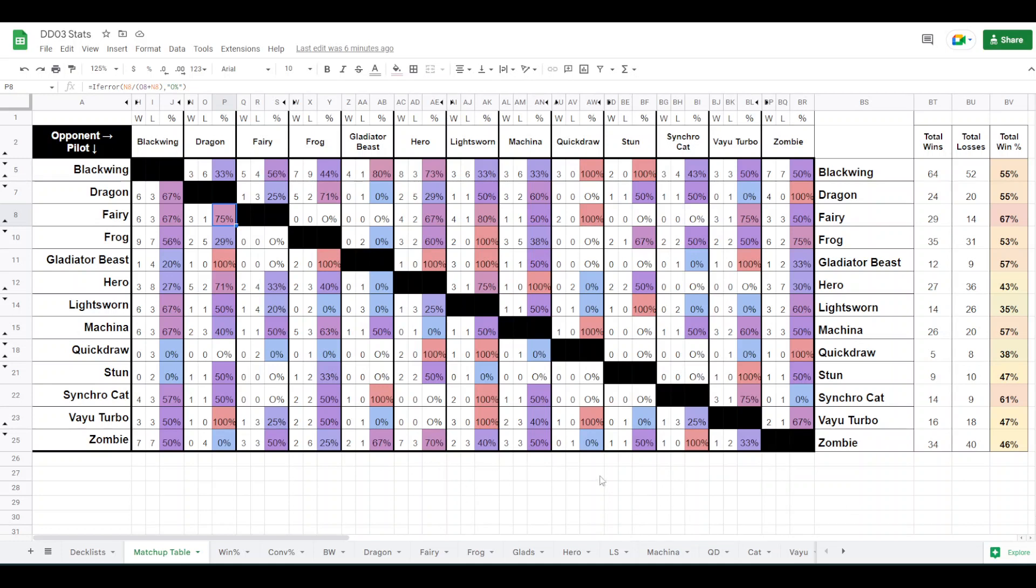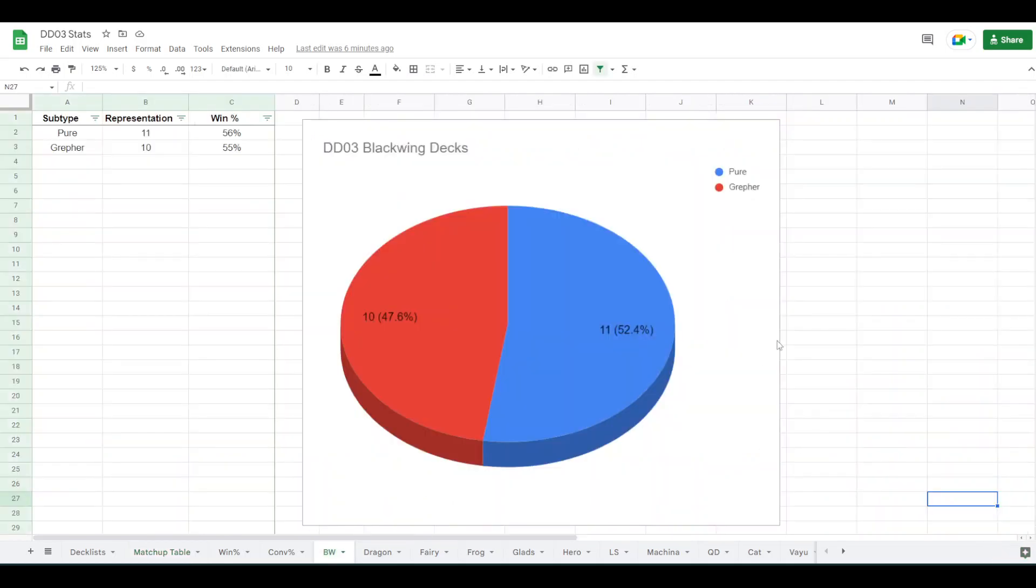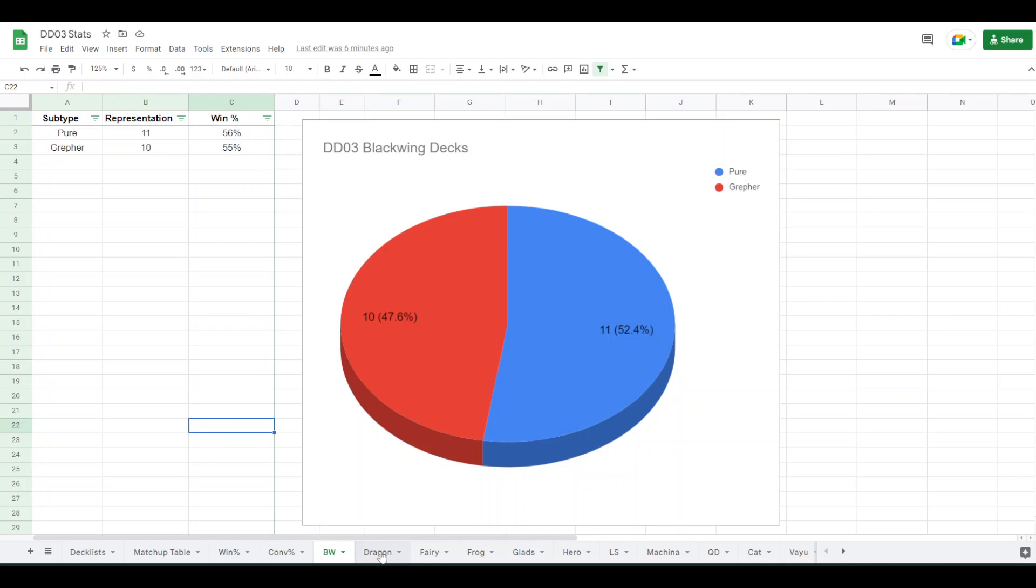So yeah, we can get into the more specific decks now. Within Blackwings, 11 were playing pure, 10 had Grepher. They had about the same success rate. That's all there is to say about that.